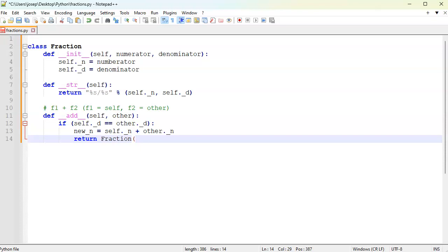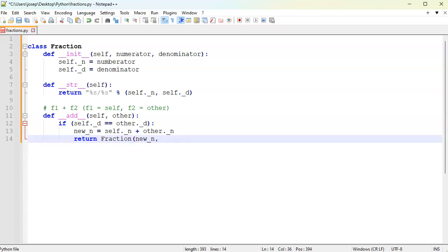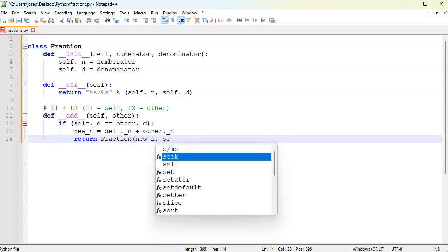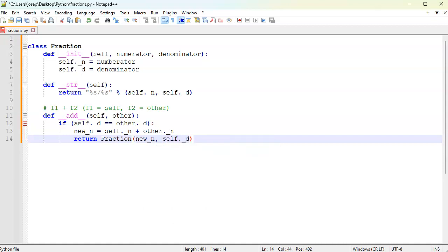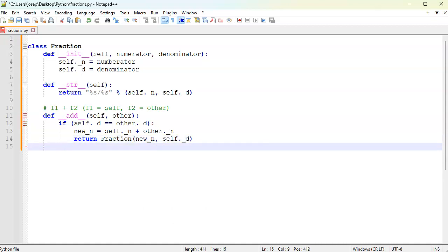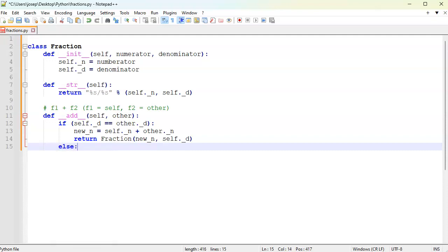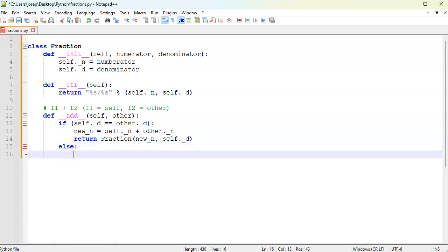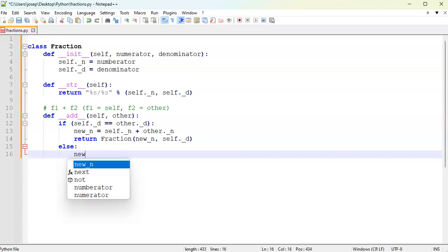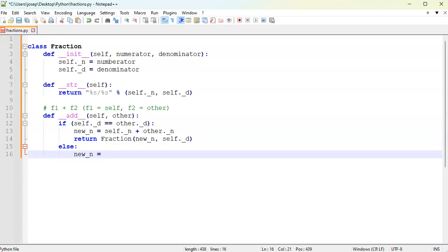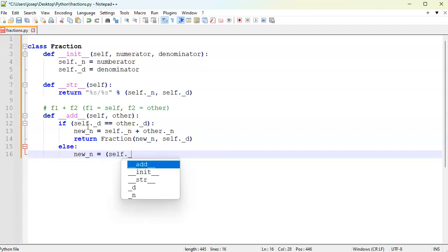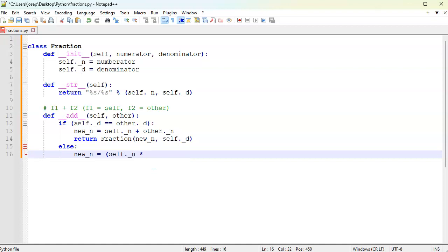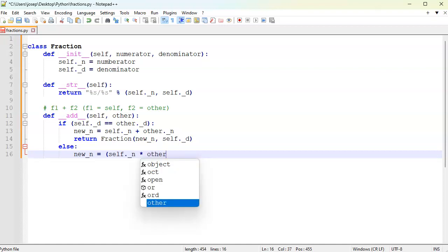If it doesn't match, then we're going to have to do some kind of multiplication. A new numerator is going to be equal to self numerator times the other denominator.